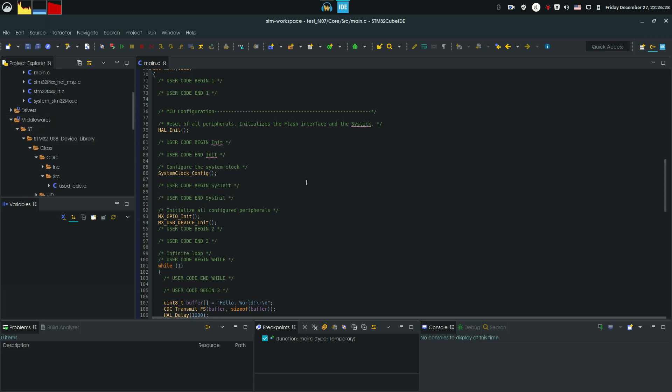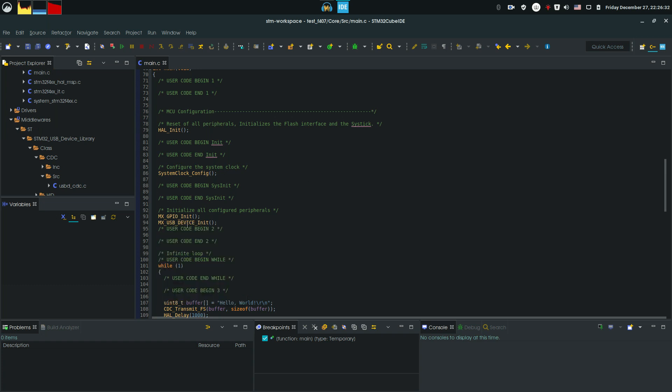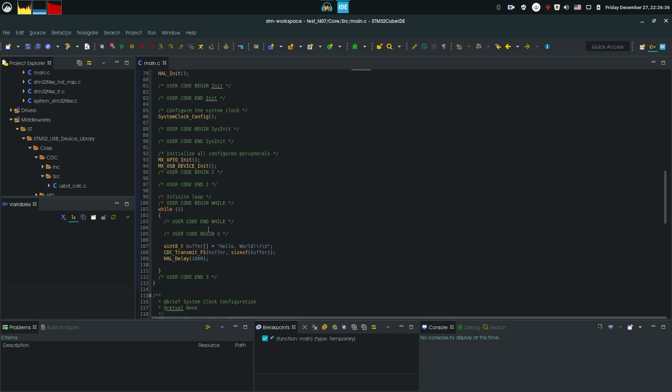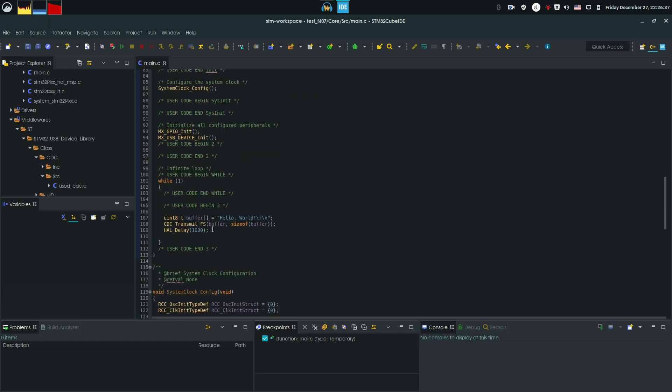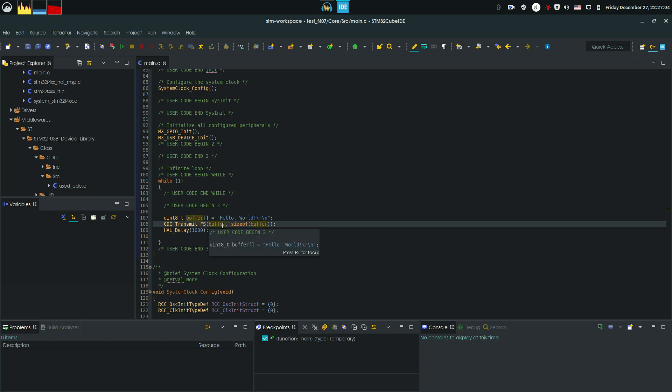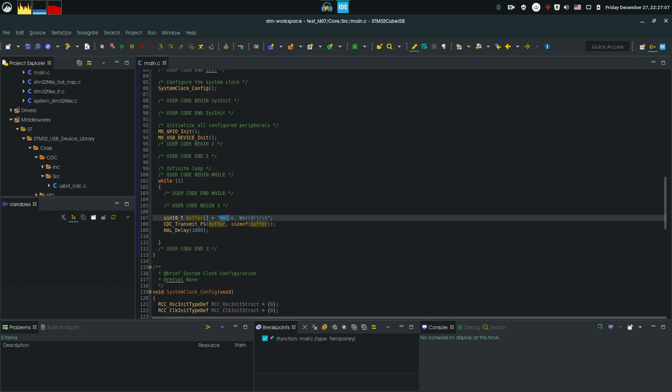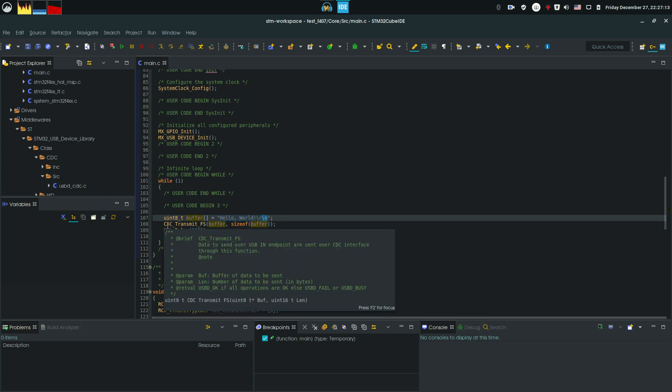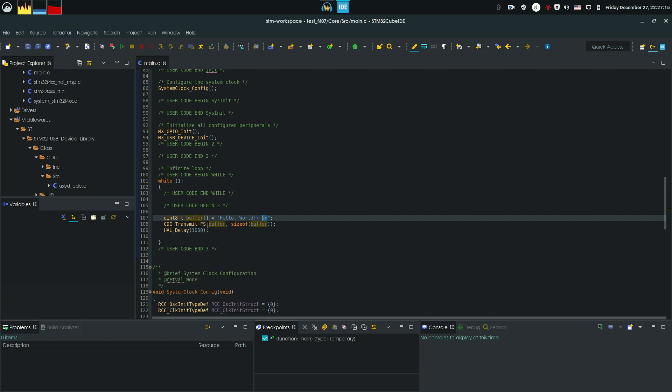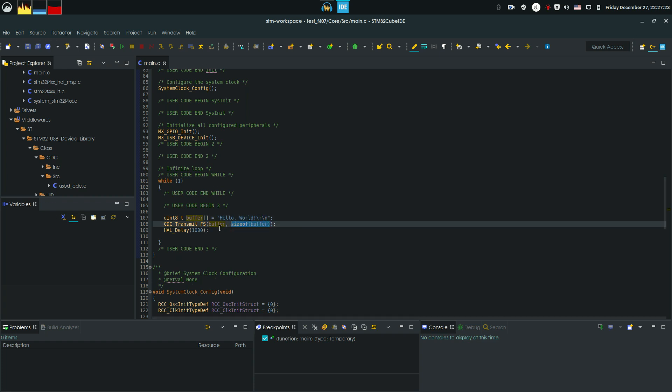But if you look at our program, here we can see our GPIO init, and our USB device init that initializes our USB structure. And over here, I have already a small piece of code, and let's explain what it does. The first thing is that I declare an array consistent of hello world with a carriage return and a new line. Then, I use this CDC transmit FS function that transmits a certain buffer and the size of this buffer over the so-called serial lines. And then, I delay for a millisecond.